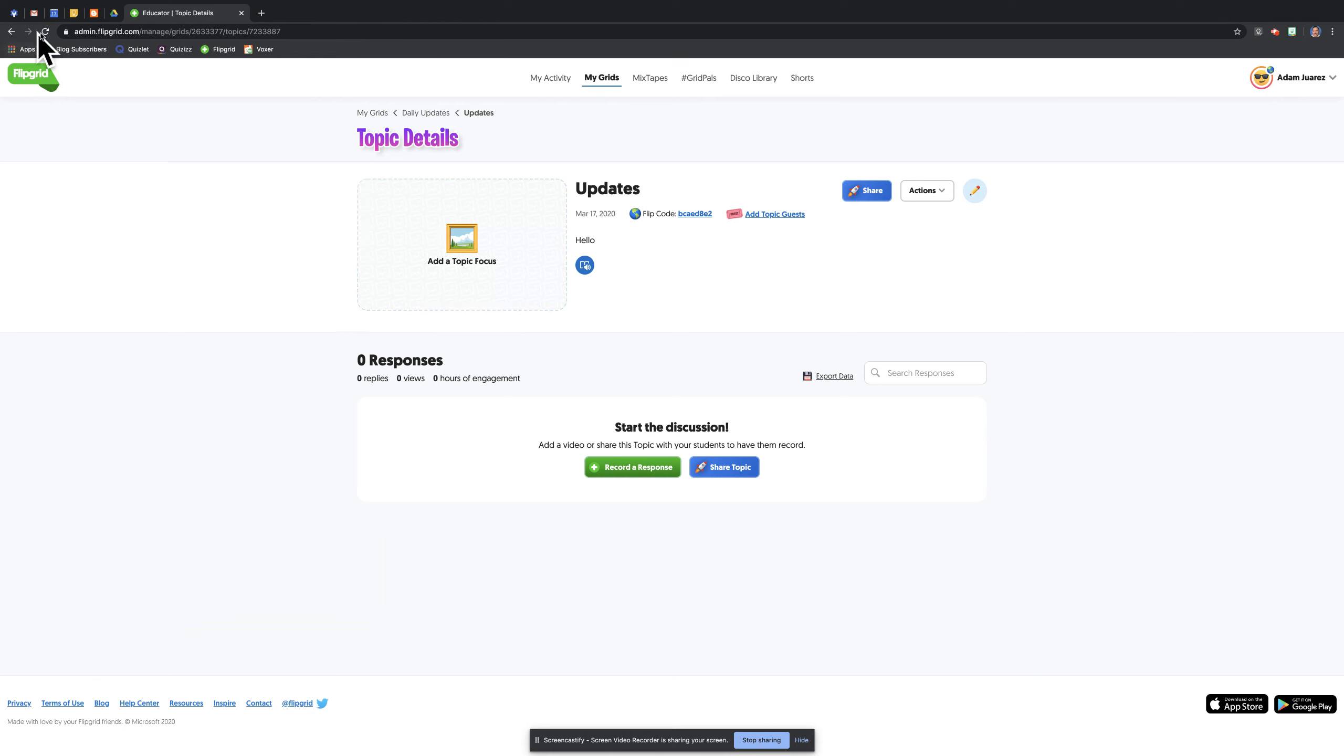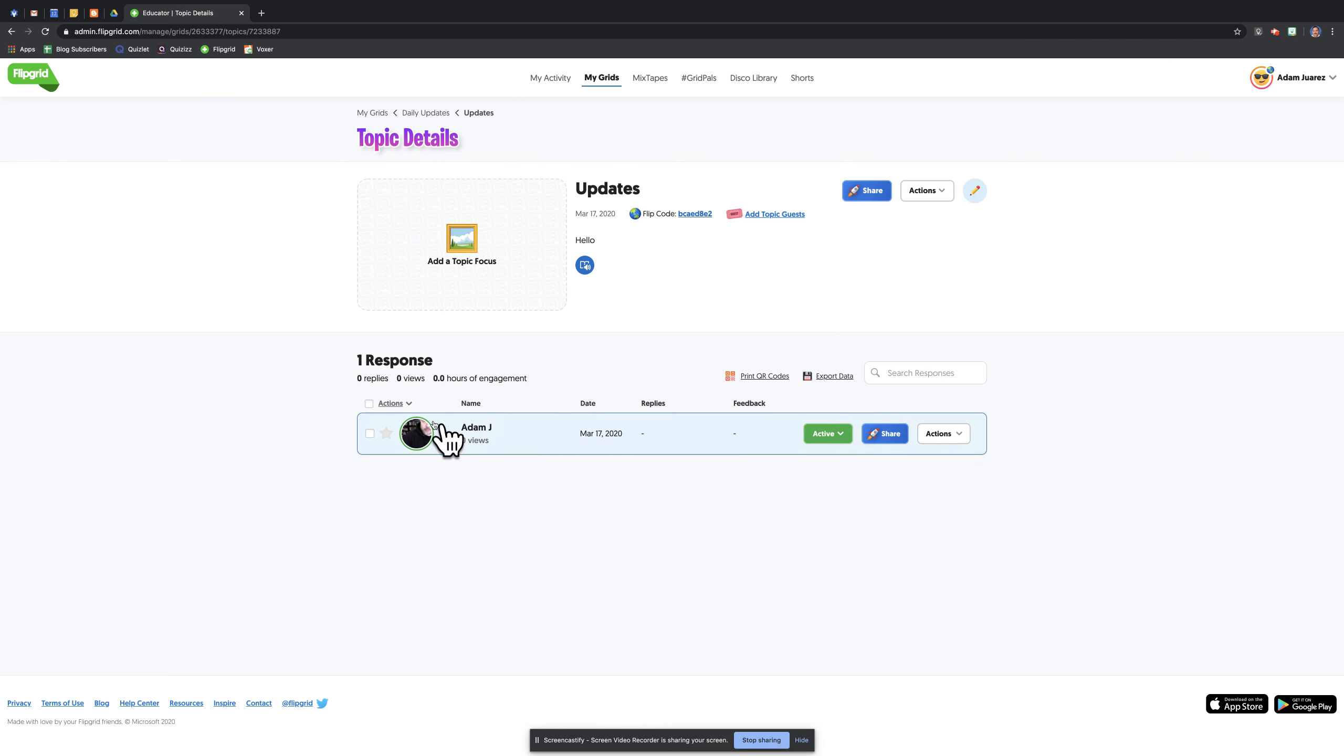Now, if I refresh, now I'm looking at the teacher view here. I need to refresh it really quick. There's that video that I just posted where I'm going to be talking to students.